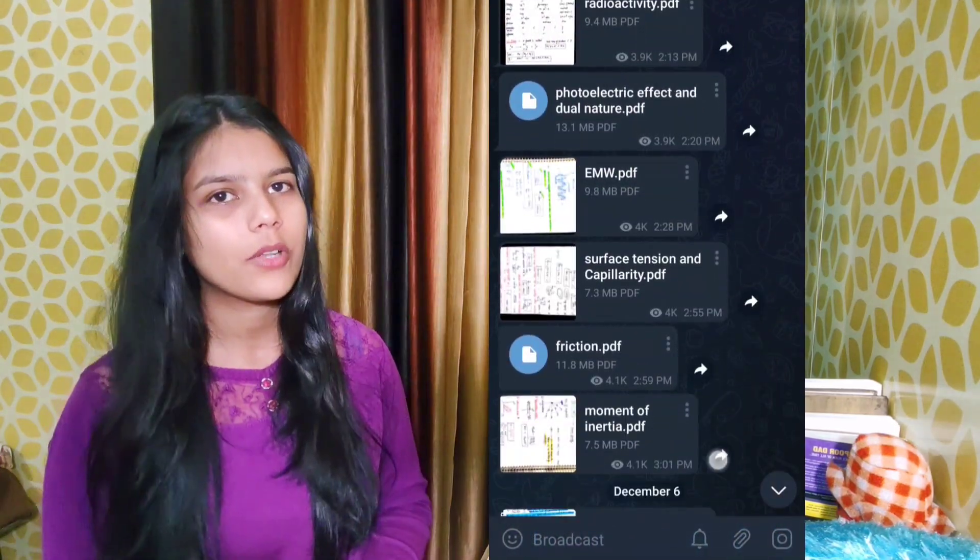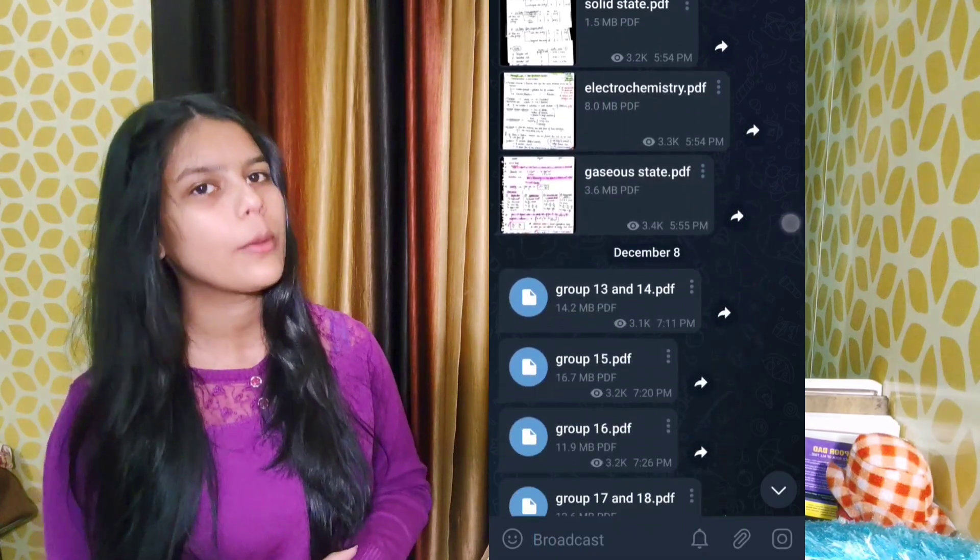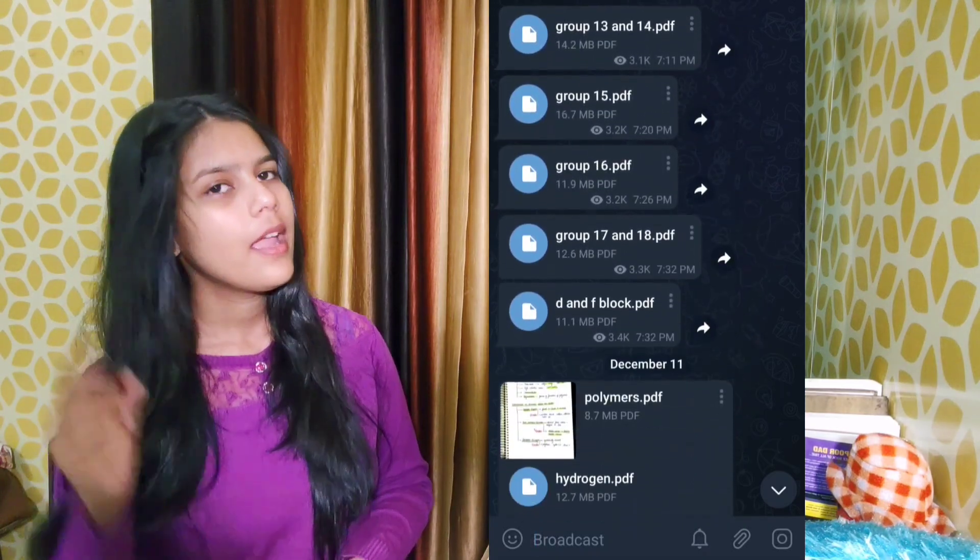I know it takes effort to create your own formula sheets, but handmade formula sheets are the best tool to revise and save time. Although I recommend you to make your own formula sheets, in case you want to save time or just don't want to make them on your own, you can refer to my formula sheets which I have already uploaded on my Telegram. You can find the link in the description.